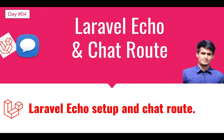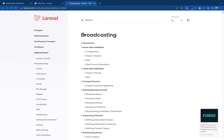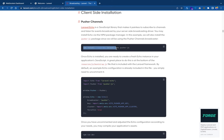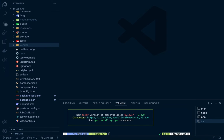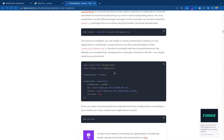Hi everyone, welcome to our Laravel real-time chat application series. In this episode we're going to learn how to set up Laravel Echo using a chat app. Let's start — if we go to the broadcasting documentation, then in the client-side installation, click on this and install these two necessary things: the Laravel Echo and pusher.js npm packages. Run this command. It has been successfully installed.